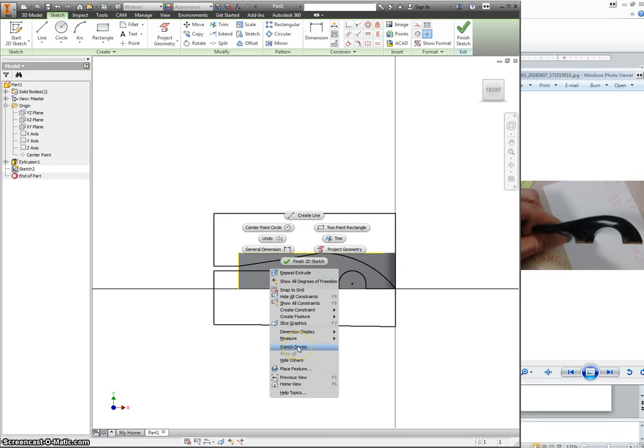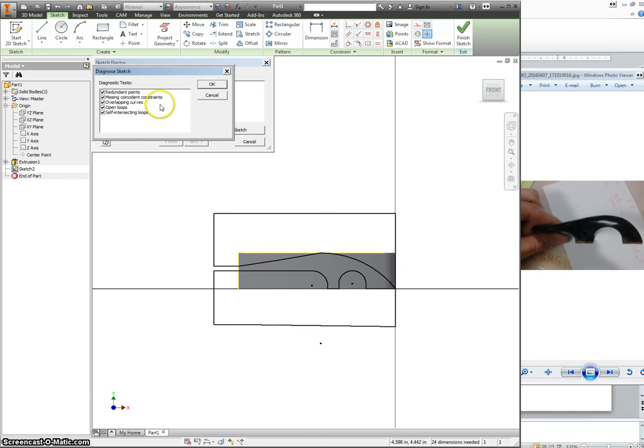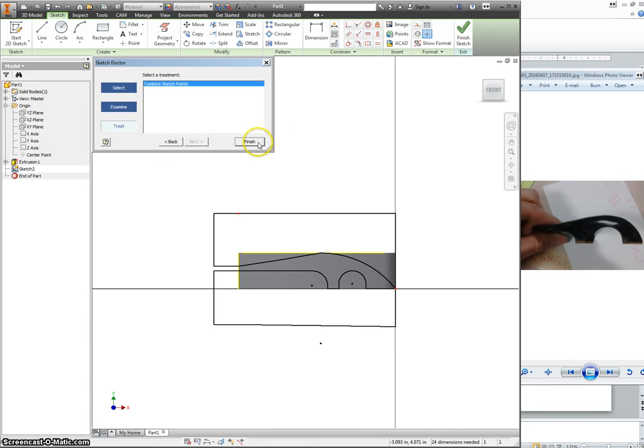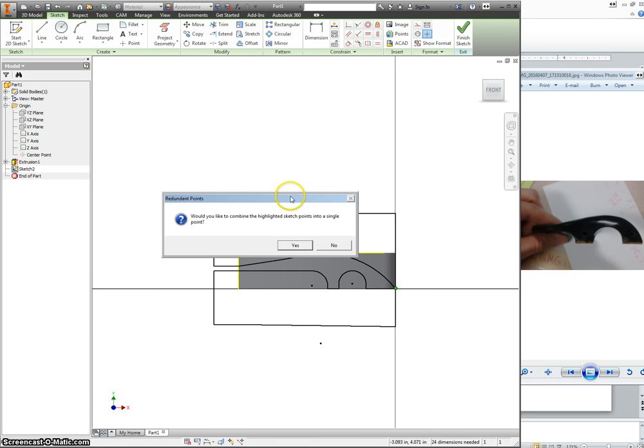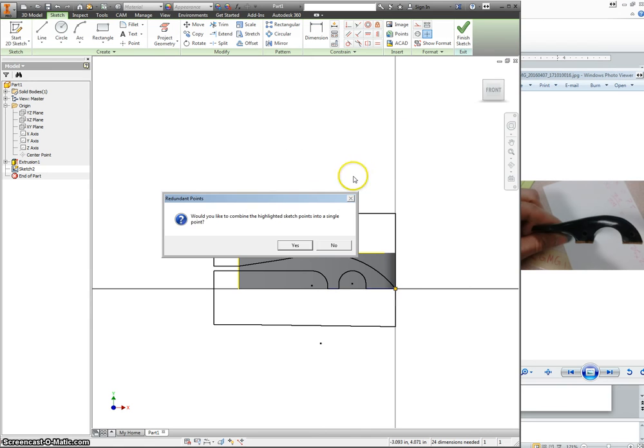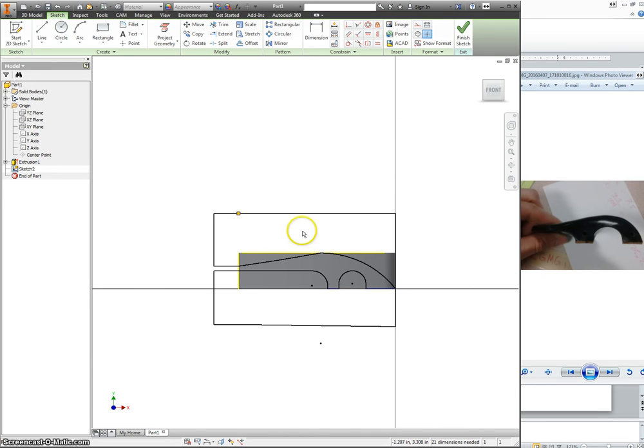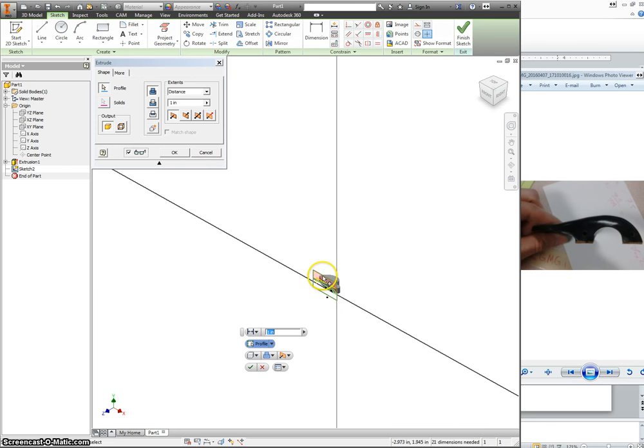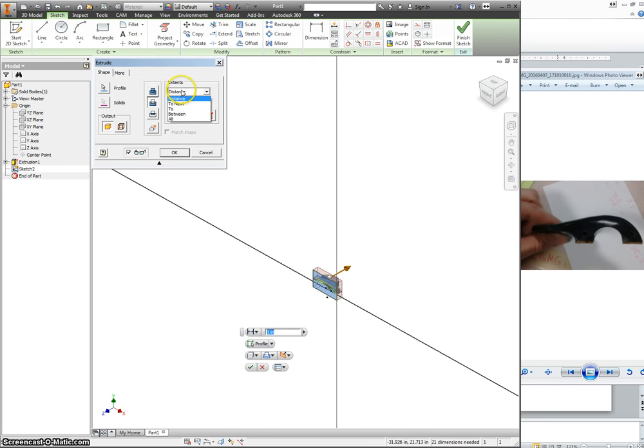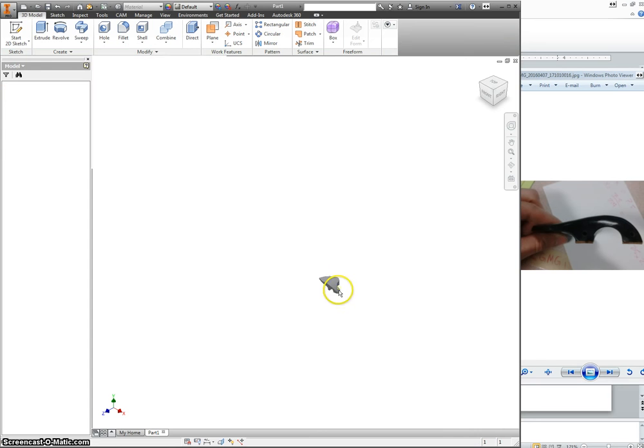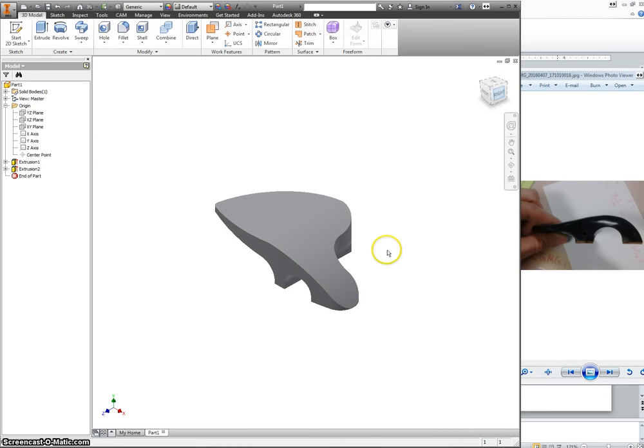If you ever have problems, right click, select Sketch Doctor and diagnose the sketch with all of these tests. It says there's one problem. And now it thinks it's finished. And everything works. Sweet. Change your distance to all. There's the side profile.